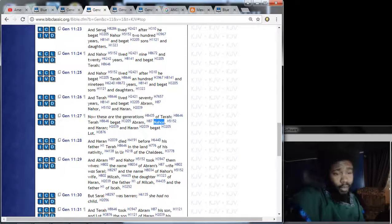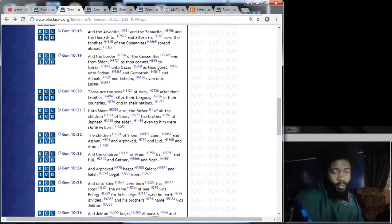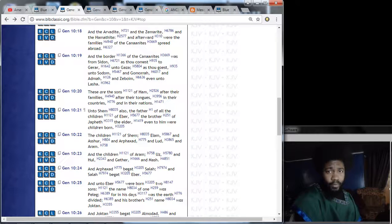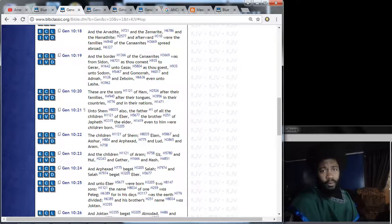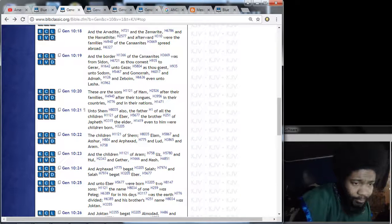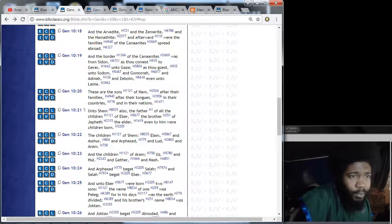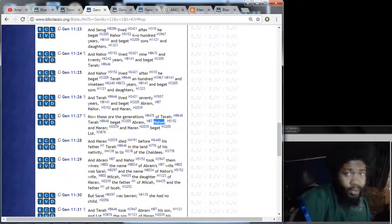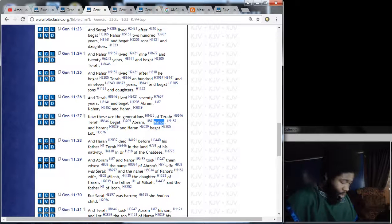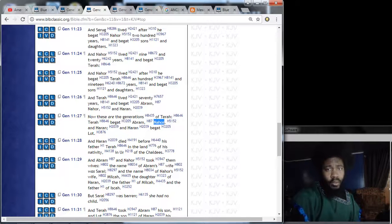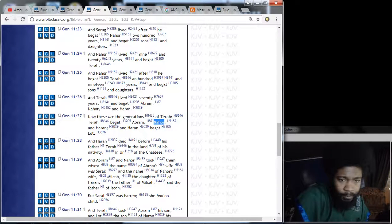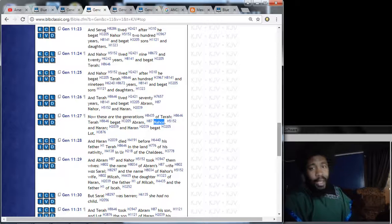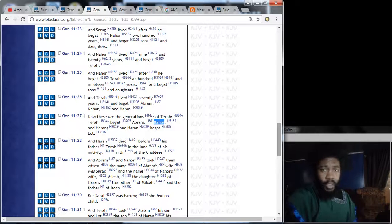His father was Haran, which was Abram's brother. Now, Abram also had another brother, whose name was Nahor. So Abram got two brothers, Haran and Nahor. Verse 28. And Haran died before his father Terah, the land of his nativity, and Ur of the Chaldees. So Haran died. So now, he only has one brother, right? Verse 29. And Abram and Nahor took them wives. The name of Abram's wife was Sarai, and the name of Nahor's wife, Milcah, the daughter of Haran, the father of Milcah, and the father of Ishka. But Sarai was barren. She had no child. And to answer your question, Esau, Edom is the white man who are the heathen. The heathen is anybody that don't come out of Abraham, Isaac, and Jacob. If you're not a son or a daughter of Jacob, then you are counted as a heathen.